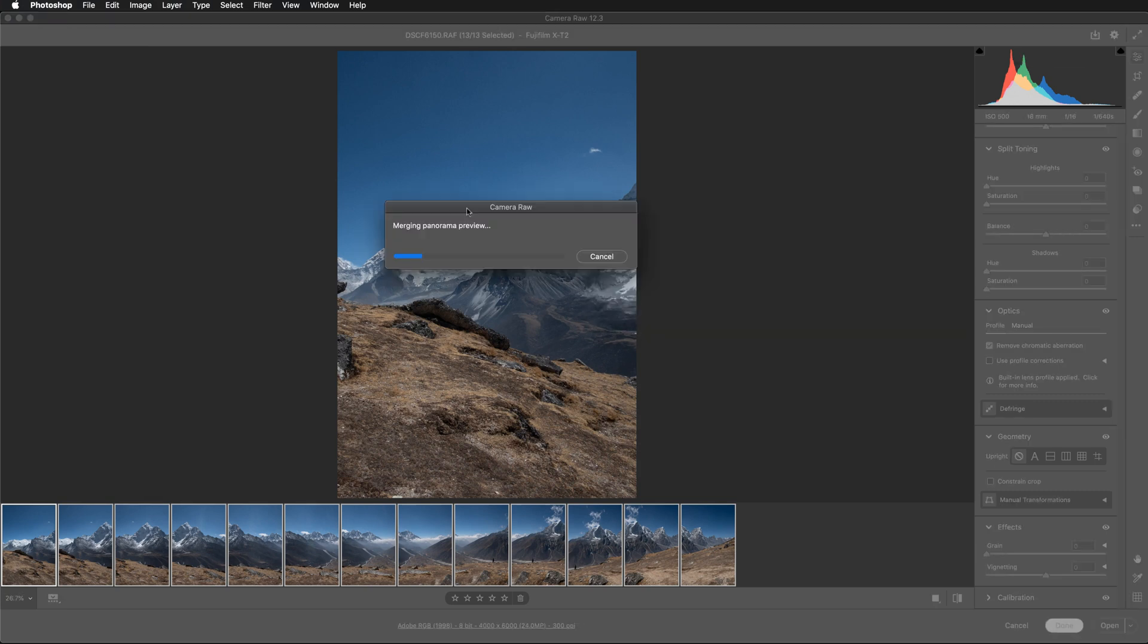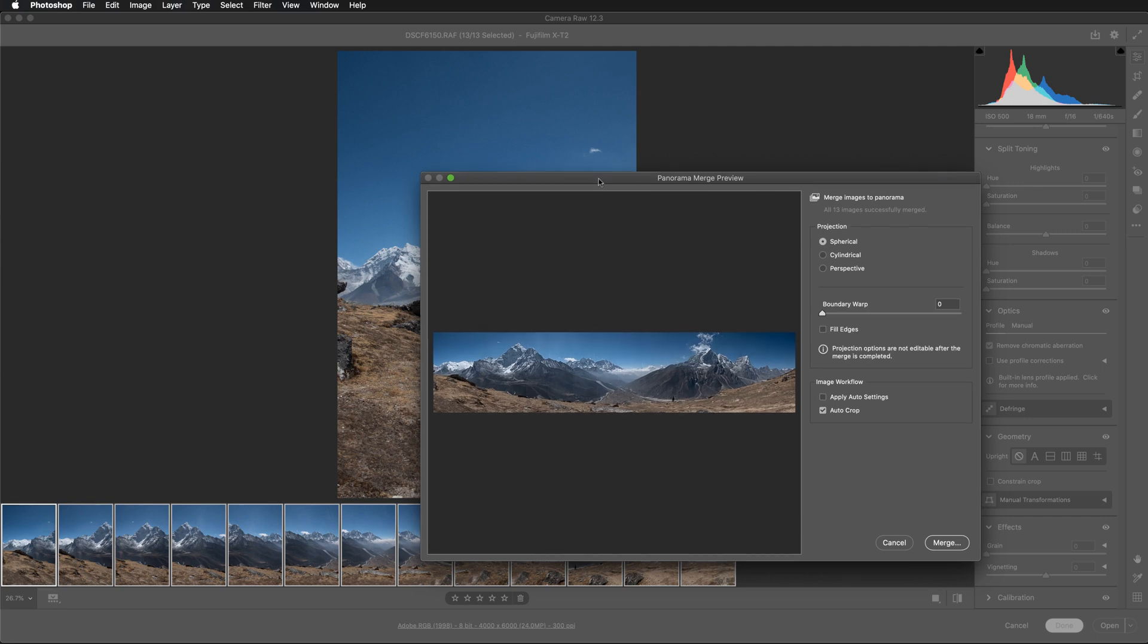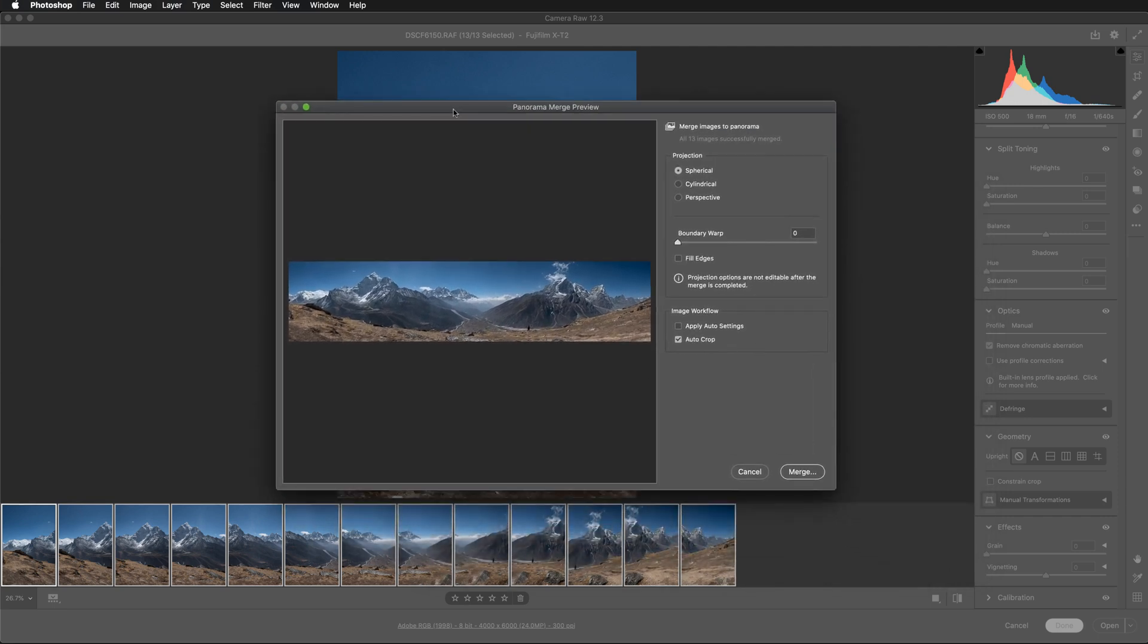So now Adobe Camera RAW is calculating preview for my panorama. So it is merging all these images that I have selected. So here we are. We have our pop-up for panorama merge preview and here you can have some options.